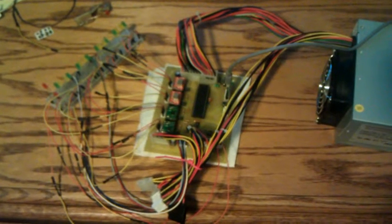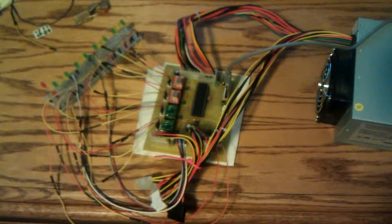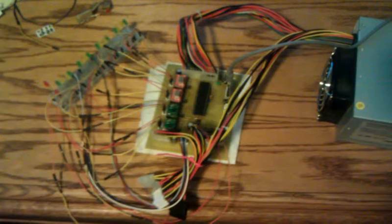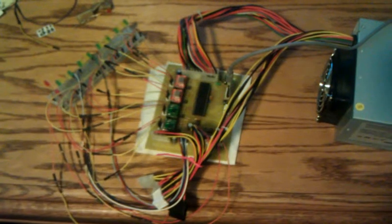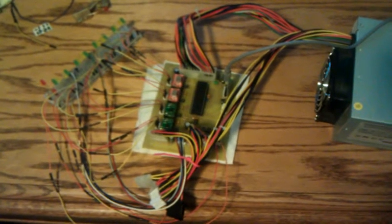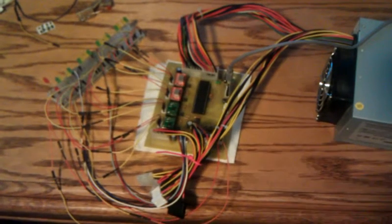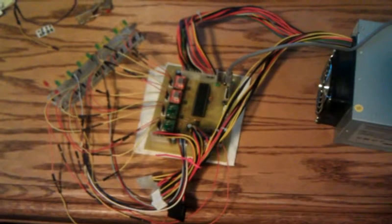This is a test of my Gen 7 electronics for my RepRap Prusa printer. I've wired this up to a bunch of LEDs since I don't have the stepper motors yet, so we can test out some of the electronics here.